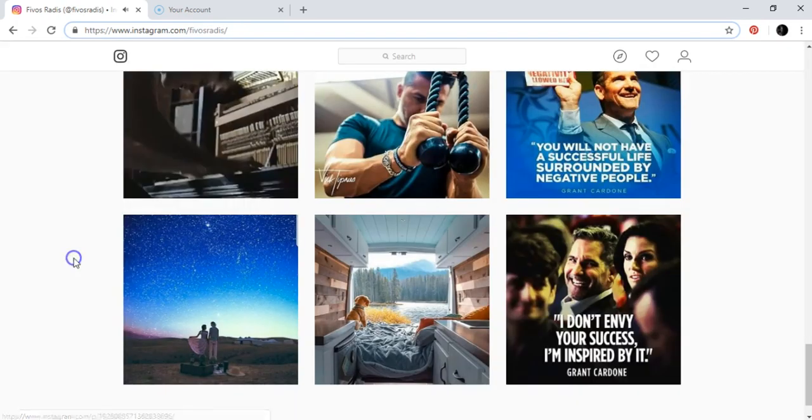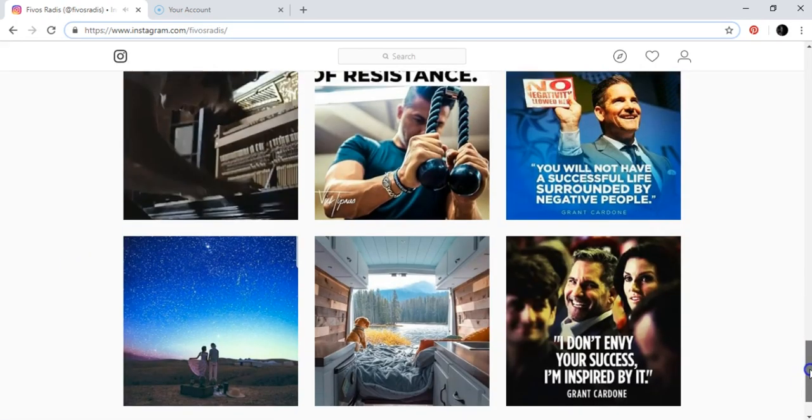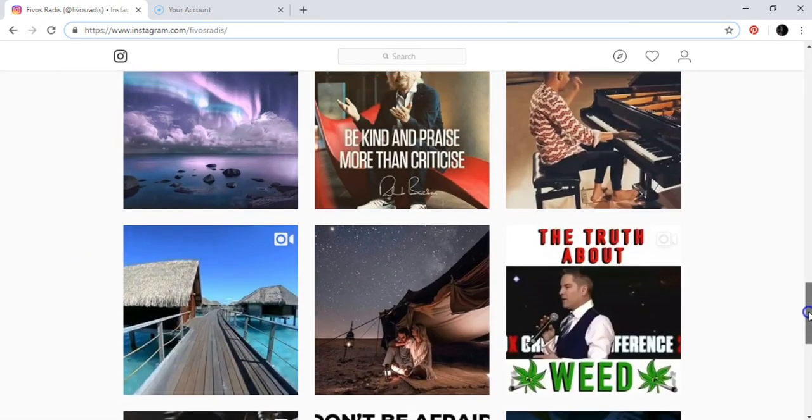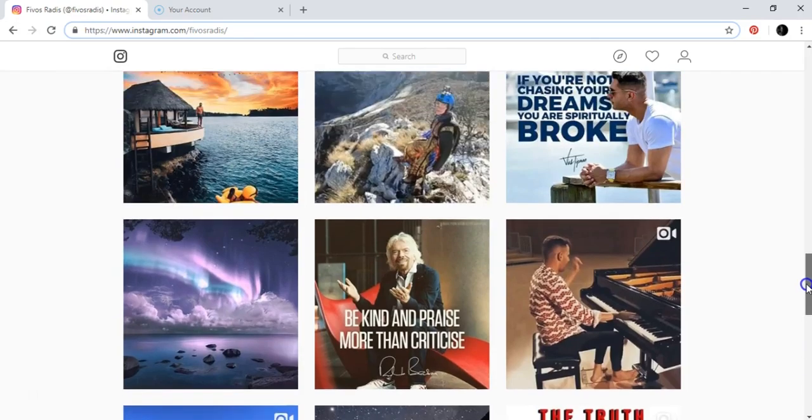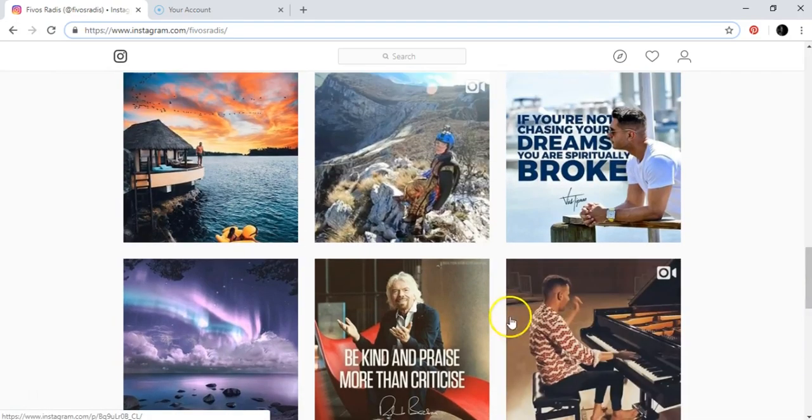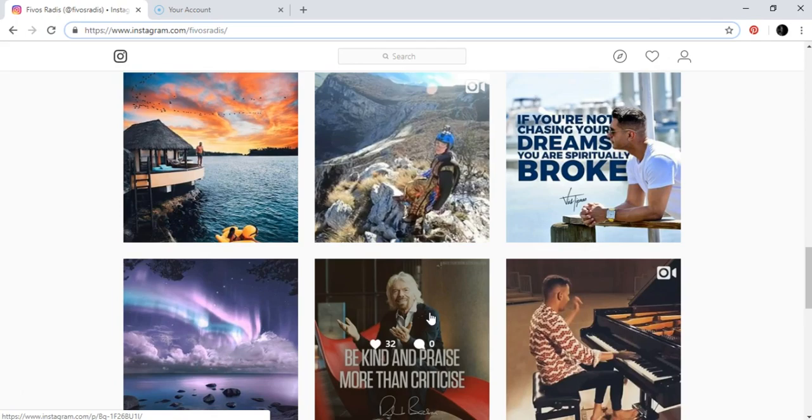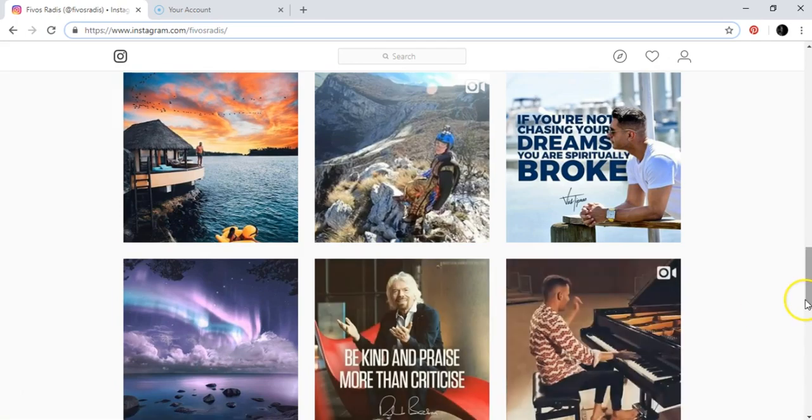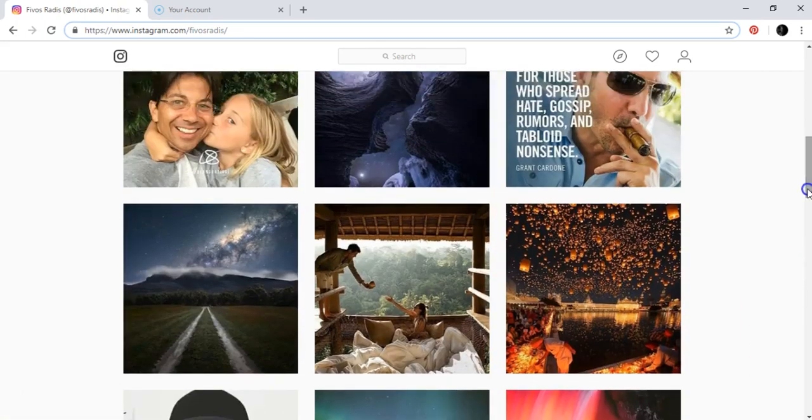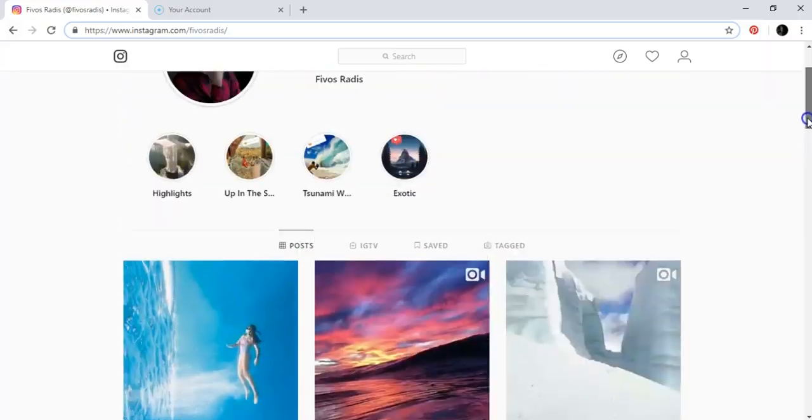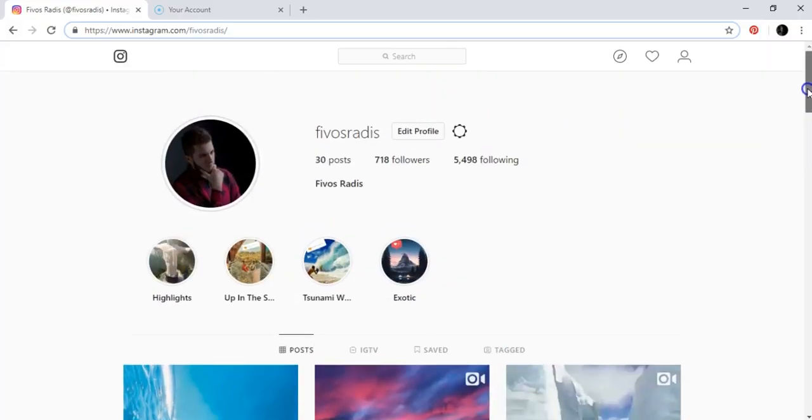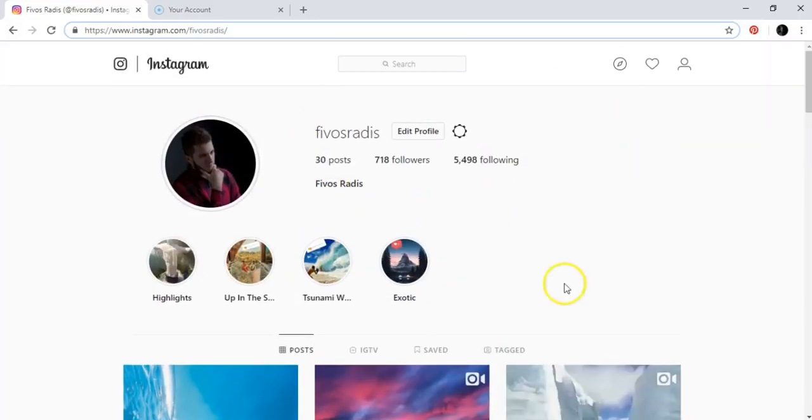Right after the videos, the likes started to happen more and more, started to increase. So after seven days, this is what happened.